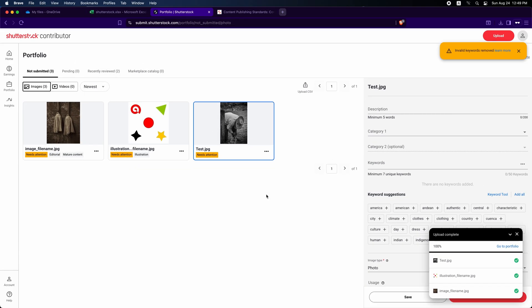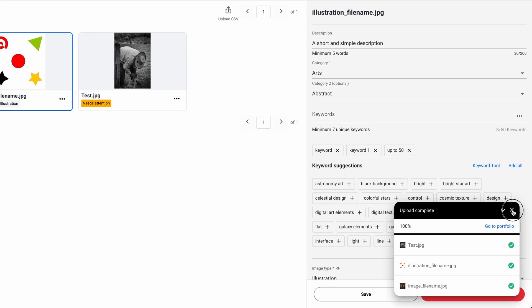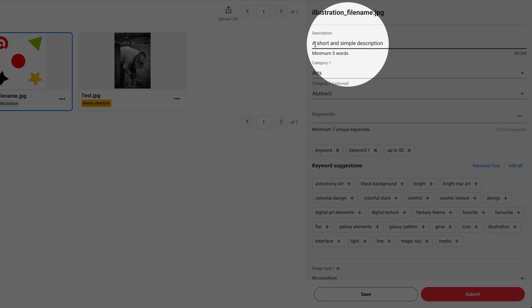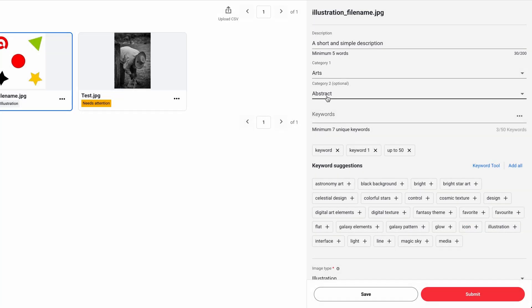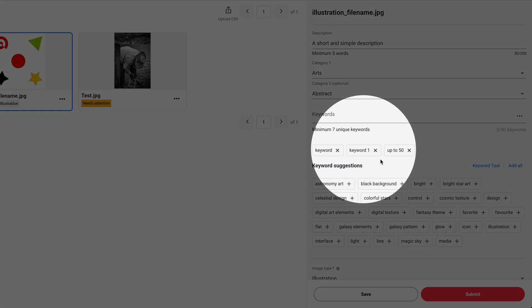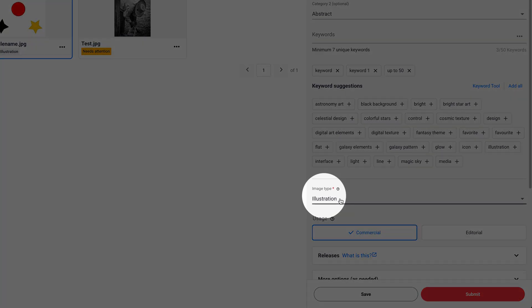Select any image. This will open the info panel on the right. You will see the description and Category 1 and Category 2 if provided. Keywords are here and image type. The usage field will show Commercial if you set it as such.